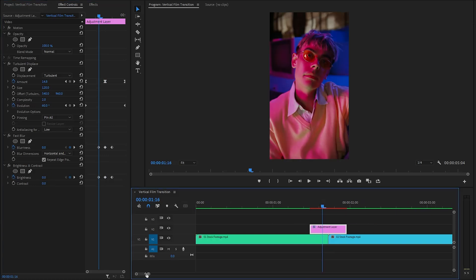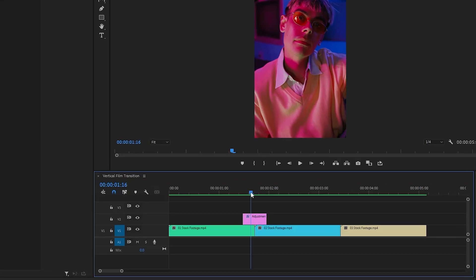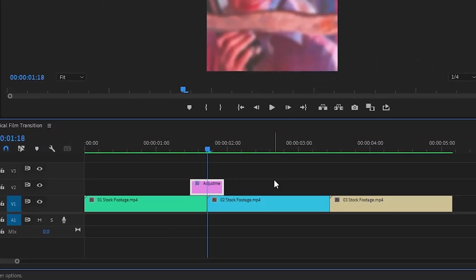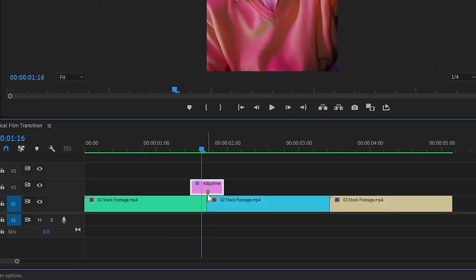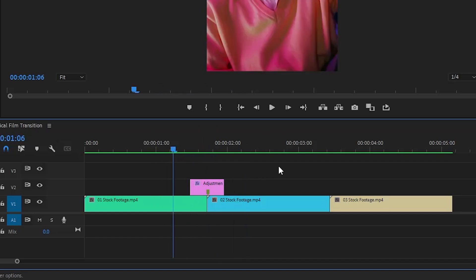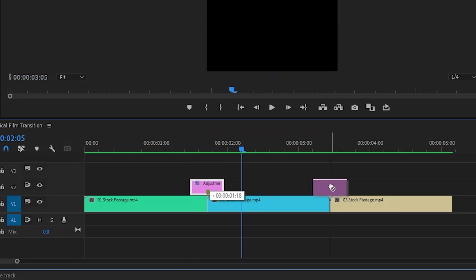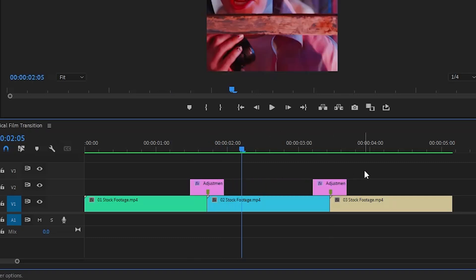Alright, now we are done. To position the adjustment layer at the midpoint between the two video clips, you can add a marker by pressing the M key on your keyboard. This marker serves as a visual reference, allowing us to accurately align the adjustment layer in the center, ensuring it effectively impacts both clips. In the next step, we have to duplicate the adjustment layer and position it on top of the second cut between two video clips.